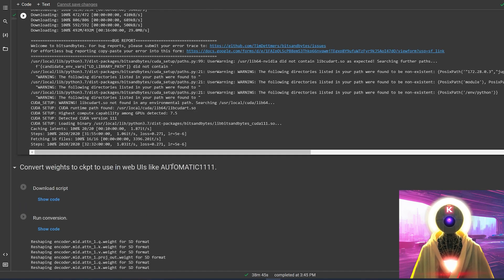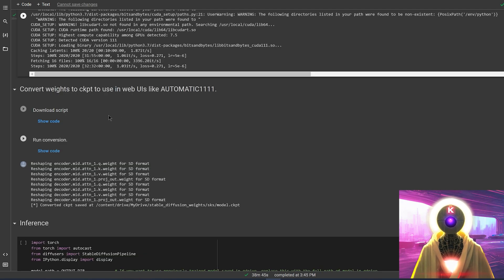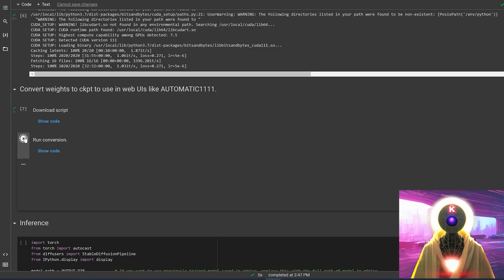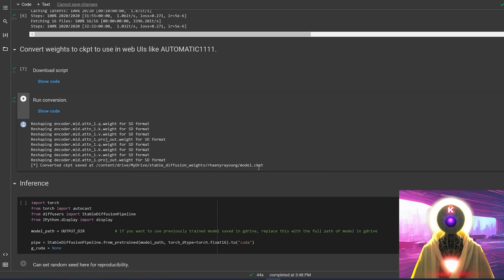And now we have the last step, which is to convert the weights into a ckpt file. For this, you're going to click here to download the script, then click here to run the conversion. And after only 45 seconds, the model.ckpt file should now be inside of your Google Drive folder.